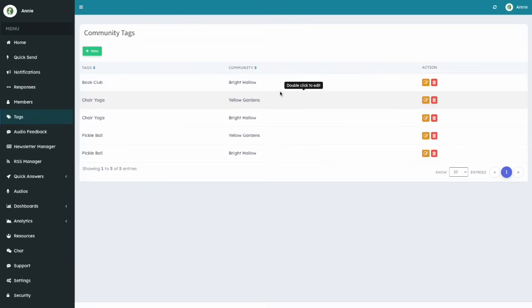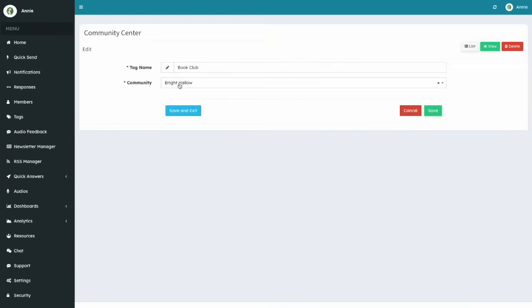To edit a tag, simply double-click on the row or click on the pencil icon.